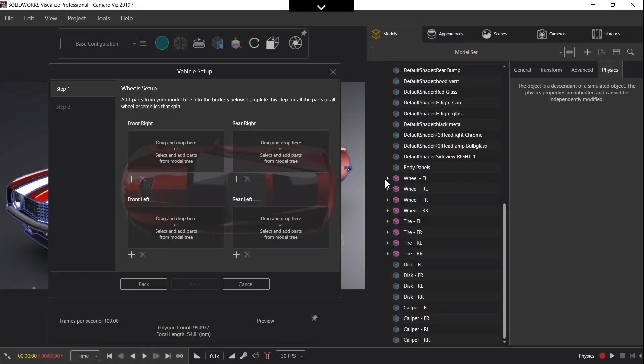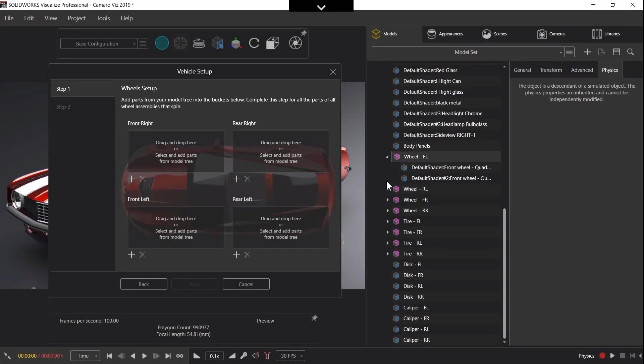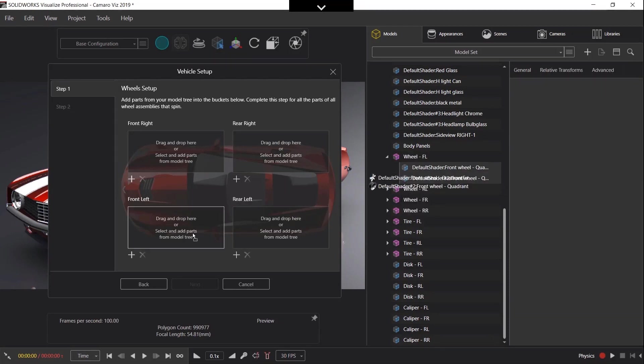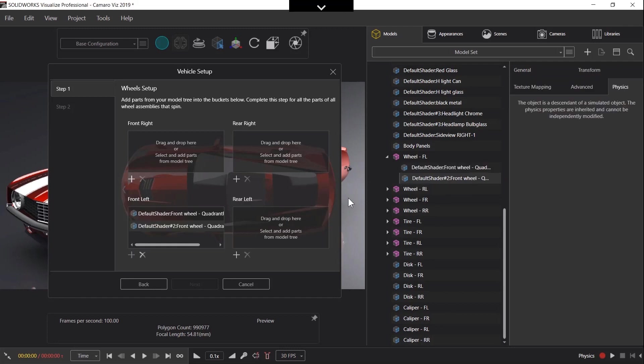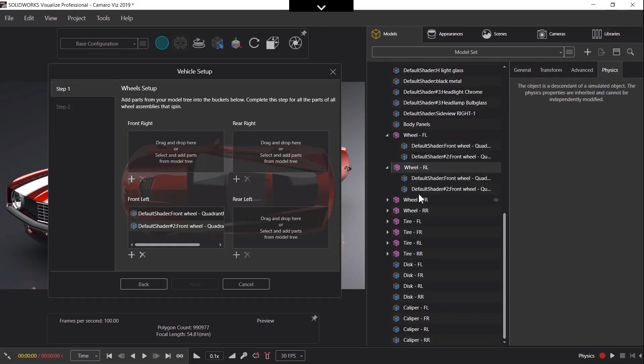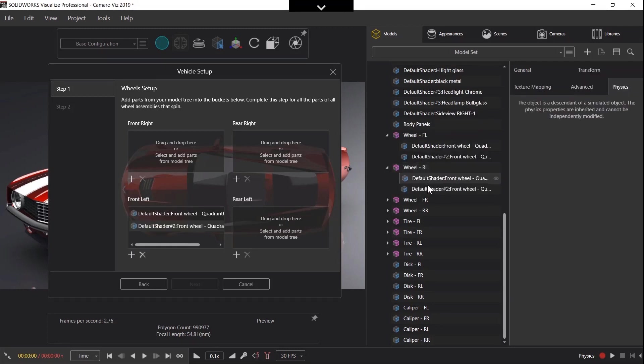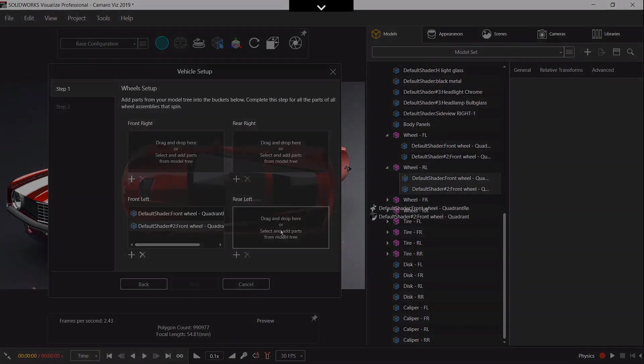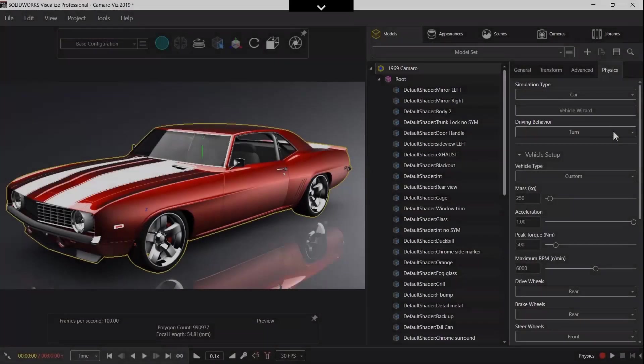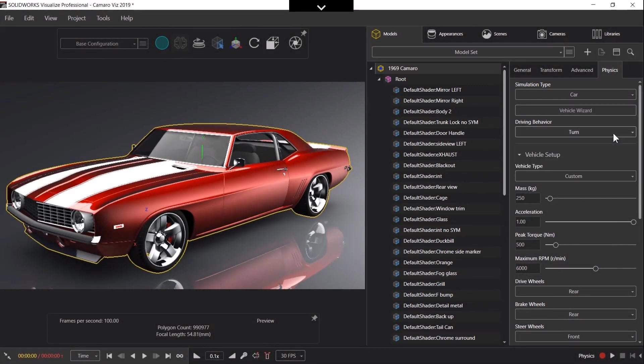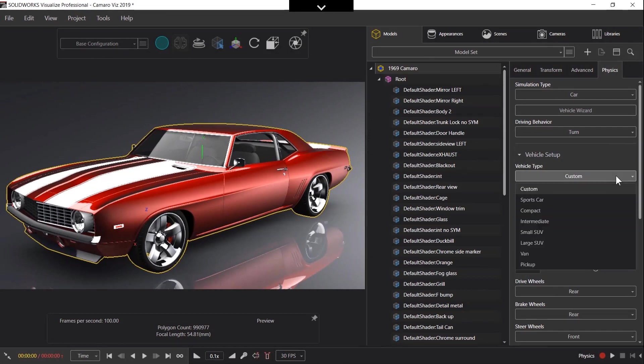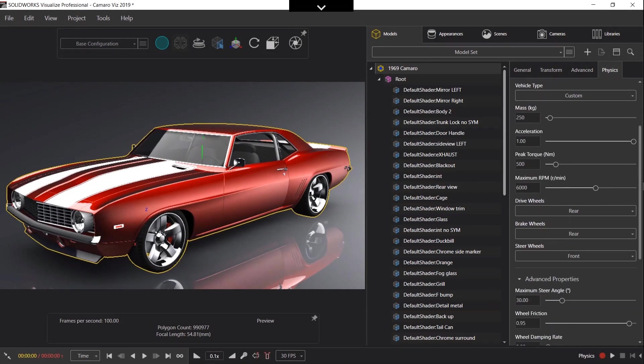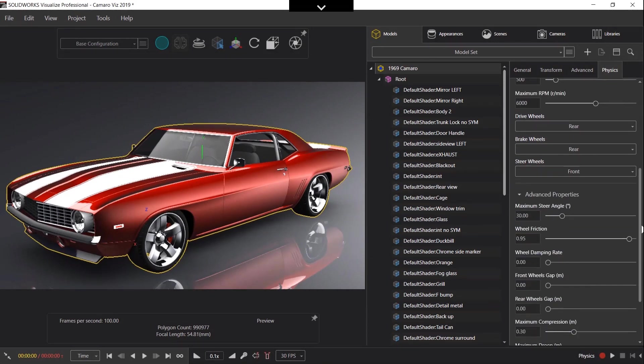Visualize now offers extremely realistic animations of cars driving. You define what components make up your wheel assembly and then choose a predefined driving behavior or create your own. There are many settings that allow you to control suspension, wheel friction etc. You can then watch the car bounce and move like it would in real life.